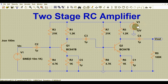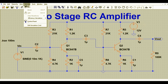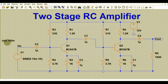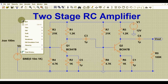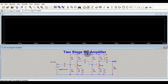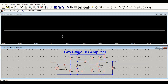Now I will run the transient analysis. Go to Simulate, then Edit Simulation Command. Select the Transient option. Set the stop time to 100 milliseconds, then click OK — the transient command will appear. Run the simulation using the run button. I will divide the simulation window into two parts: one for the input signal and one for the output signal.